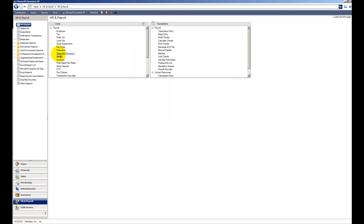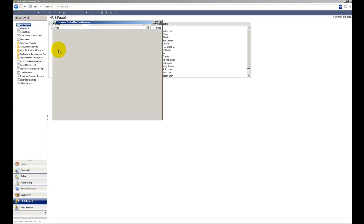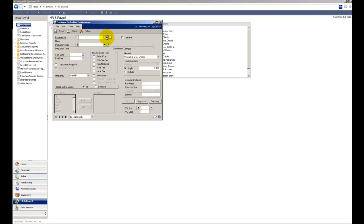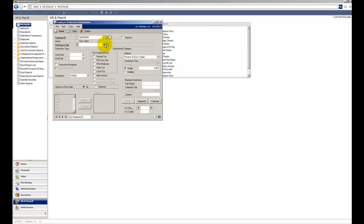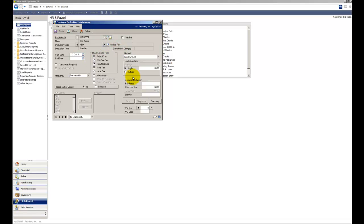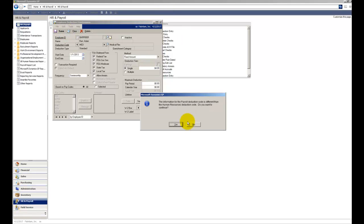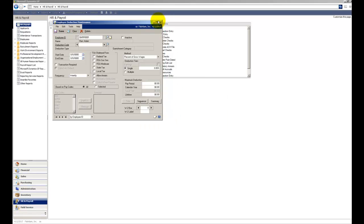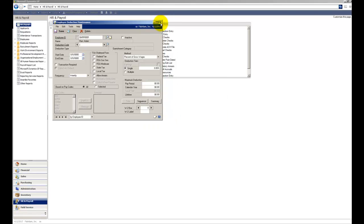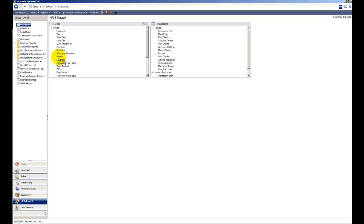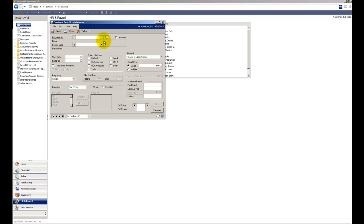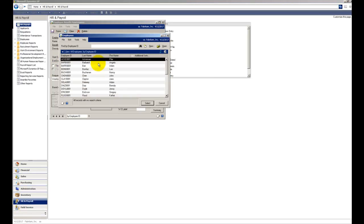Let's also go into Deductions, and let's pull up Adam Barr, and we'll pull up Adam's Medical Flex Deduction. Right now he's taking $5.00. Let's change it to $4.00, and we'll save that and close that out. I'm just not going to deal with the HR pieces right now. And we could do the same with benefit if we wanted to as well.